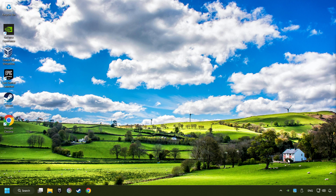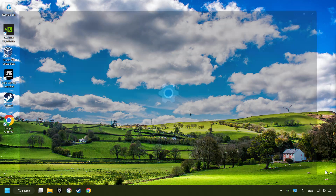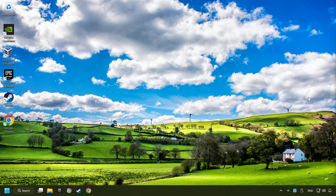If that didn't work, right-click on the sound and open the volume mixer. Reset the volume of the application and then close the window.